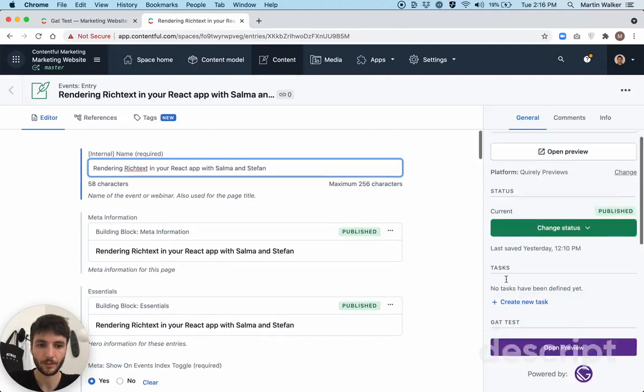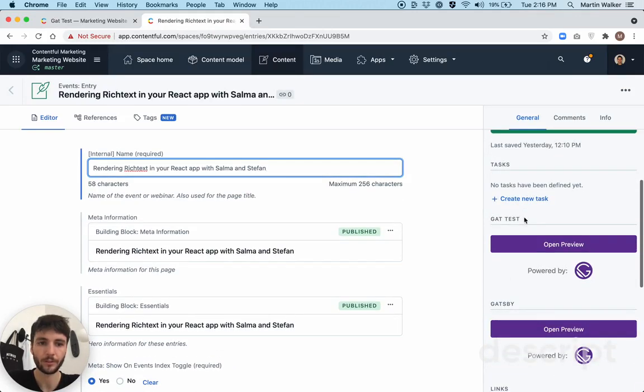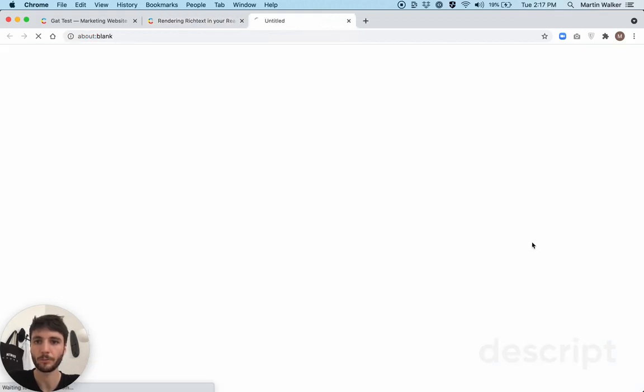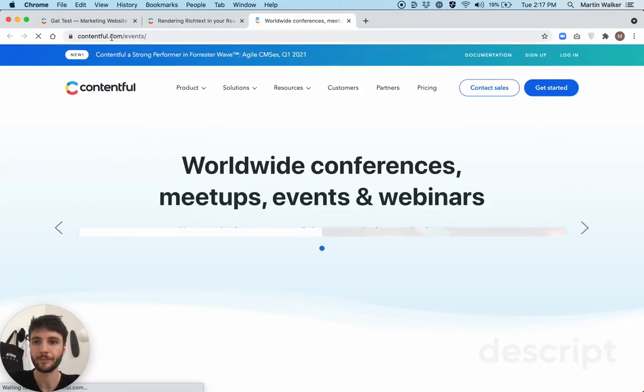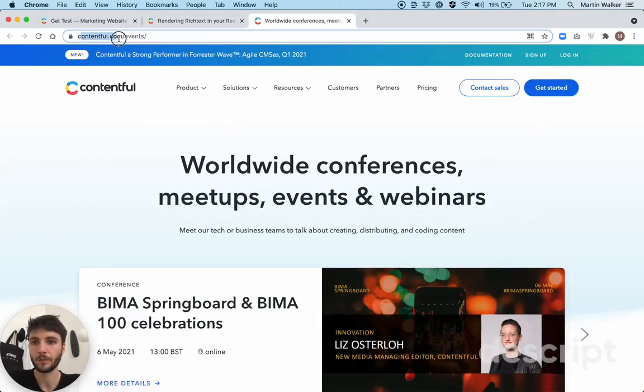Perfect. And so as you can see, I'm running this in a test environment. So it's called GatTest. I'm just going to open my preview here. Here we have the base URL and events appended to it.